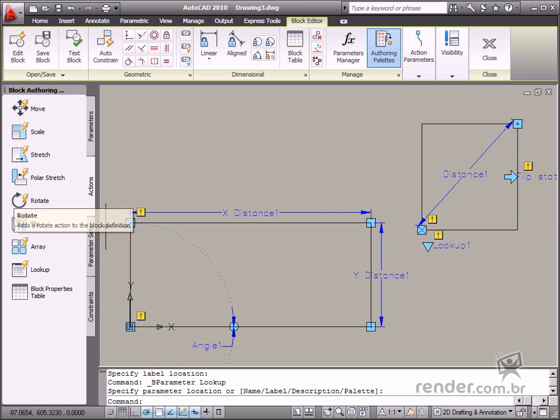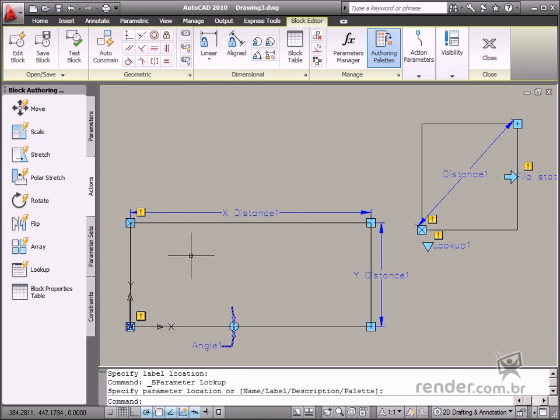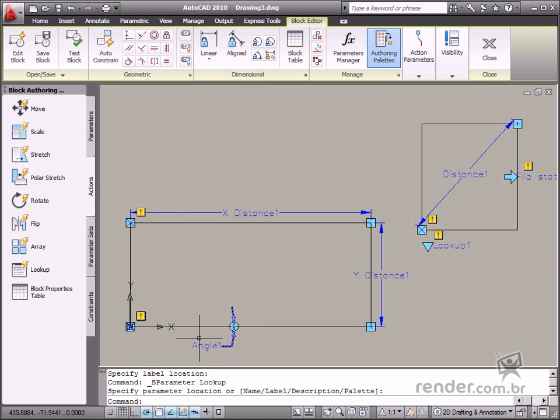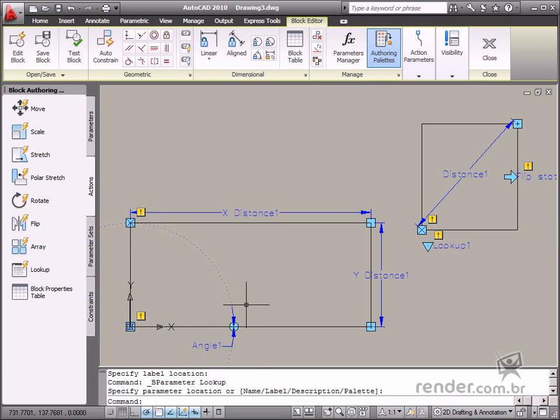The Rotate action is used to facilitate block rotation. This action requires the Rotation parameter.